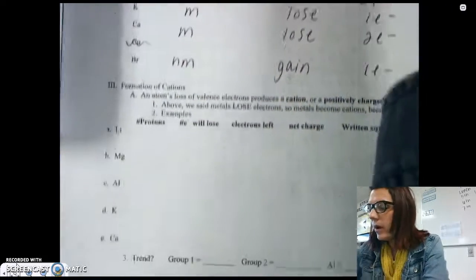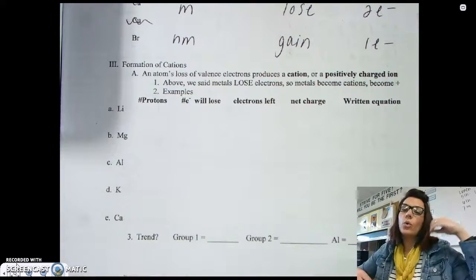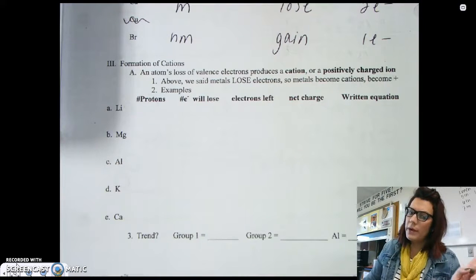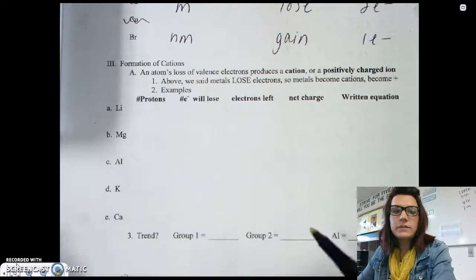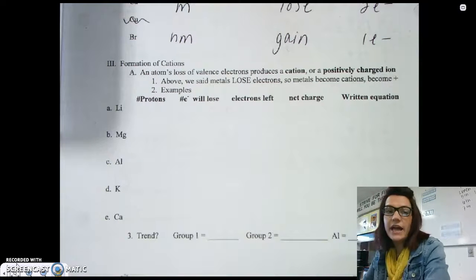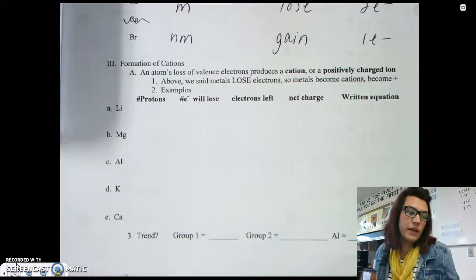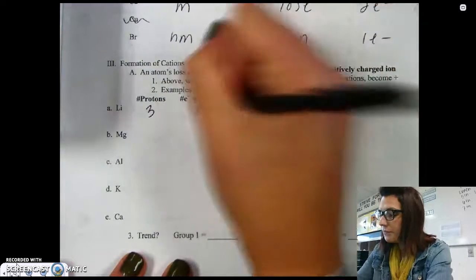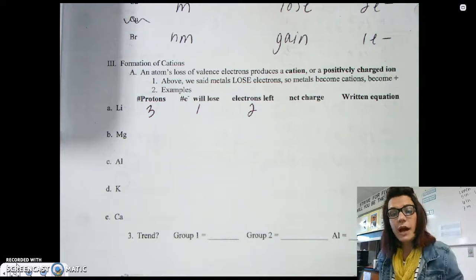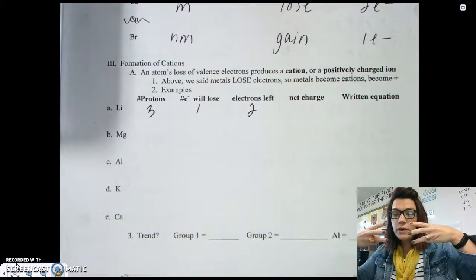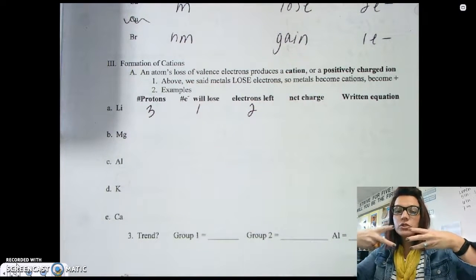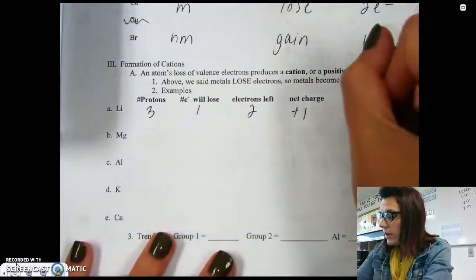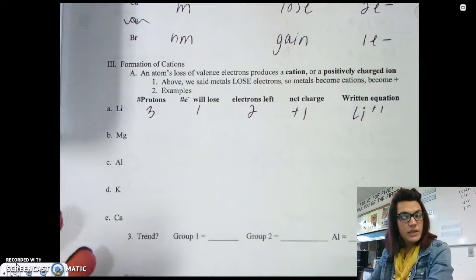We can use this trend to talk about whether we're going to form a cation — a positively charged ion — or an anion — a negatively charged ion. Since metals lose electrons to become like noble gases, most metals tend to be cations. Any atom's loss of valence electrons will result in a positive charge. For example, lithium's atomic number is three, so it has three protons. It loses one electron to become like helium, leaving only two electrons. Since a neutral atom has equal protons and electrons, losing that one electron leaves one proton uncovered, giving lithium a net charge of plus one.